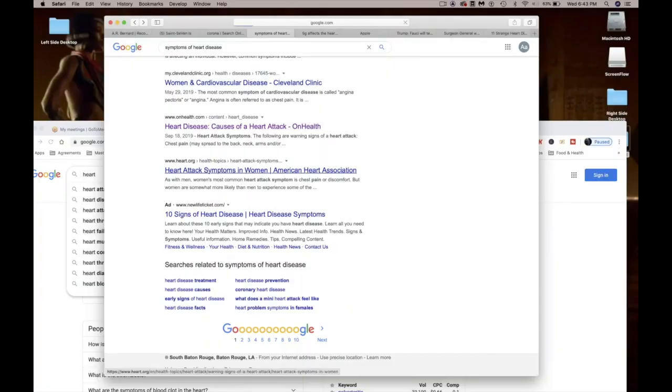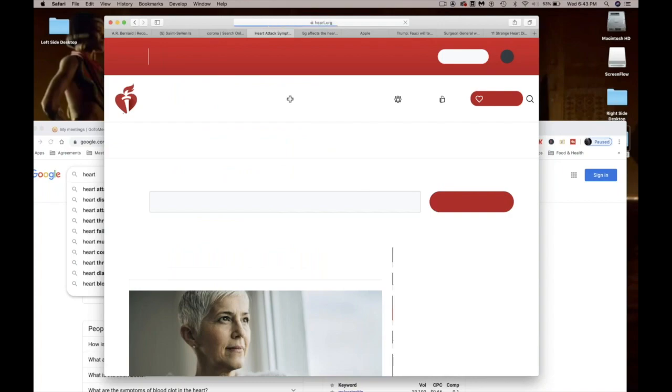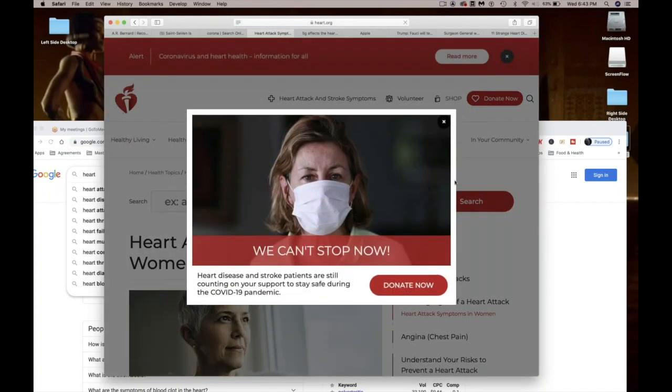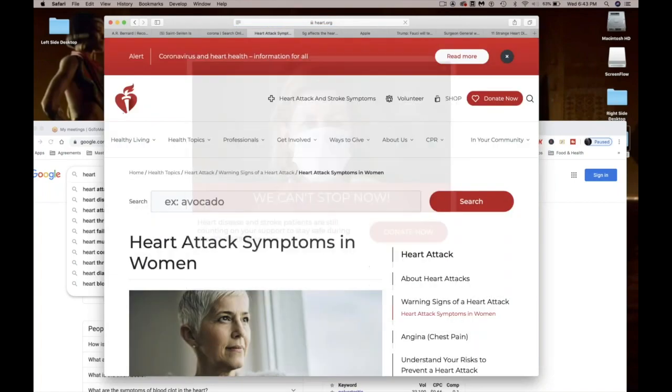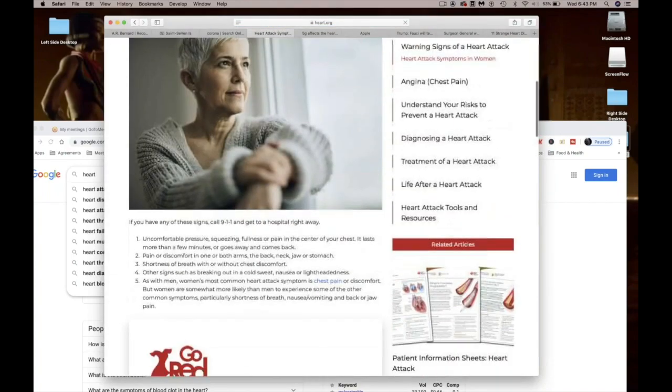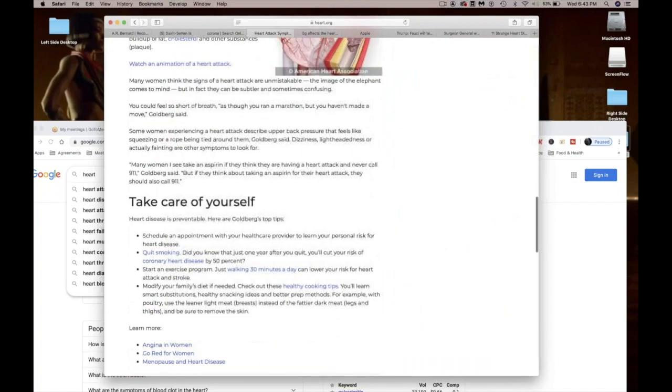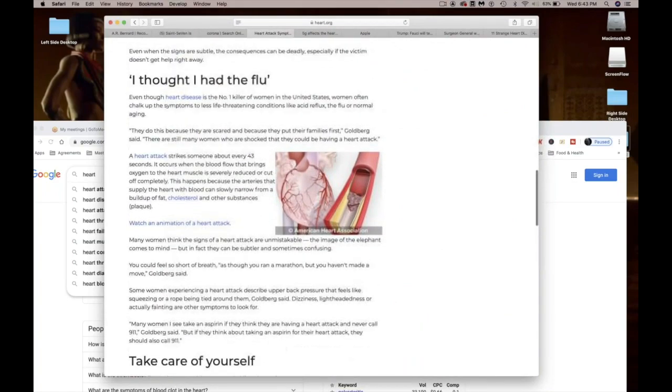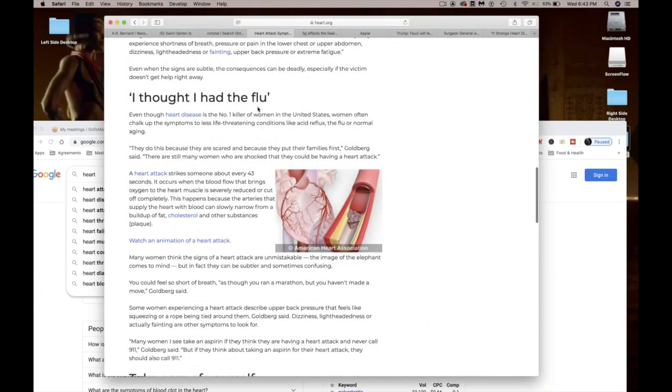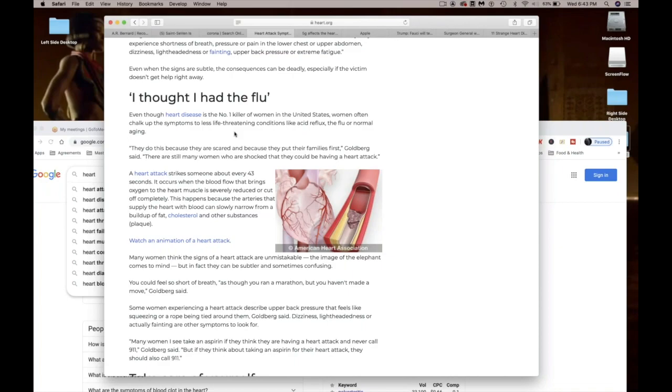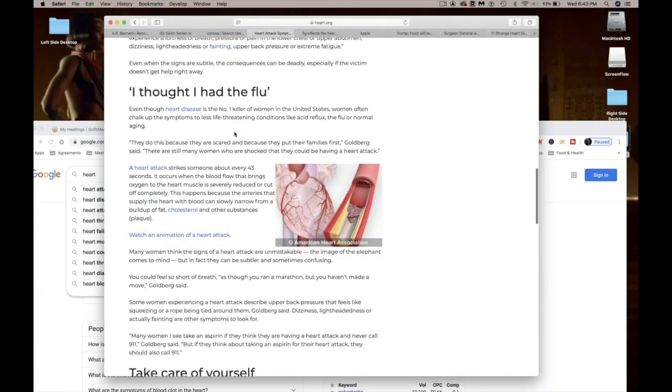All right, let's go to heart.org. Symptoms of heart disease. I thought I had the flu. Even though heart disease is the number one killer of women in the United States, women often chalk up the symptoms to less threatening conditions like acid reflux, the flu, or normal aging. Let me screenshot this before they take it down.